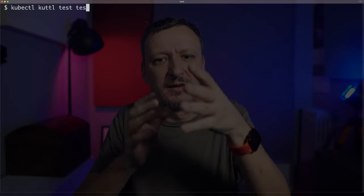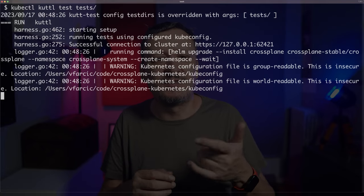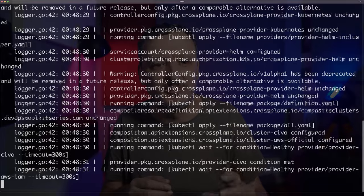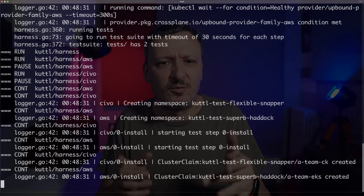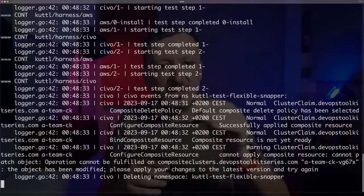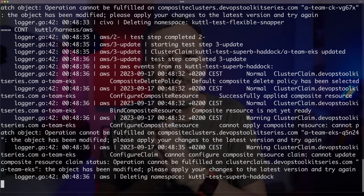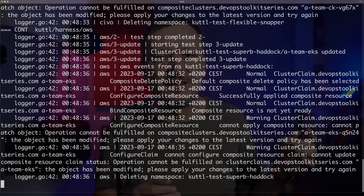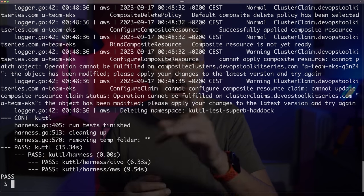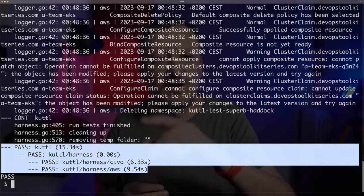There are quite a few other options inside test suite, and there are other types of configs like test step and test asset. We can also use collectors to collect certain information. Check the documentation. Now, imagine that I fixed the issue detected through tests — what would I do next? Run the tests again. You'll notice that everything is faster now, since there is no need to create a cluster, install Crossplane, and so on. All the tests passed, and I am done working for today. The only thing left is to delete the cluster.